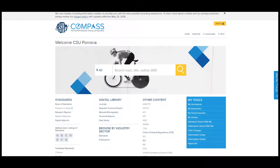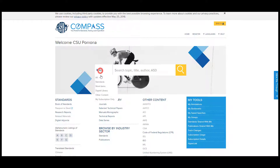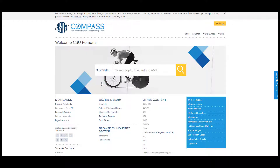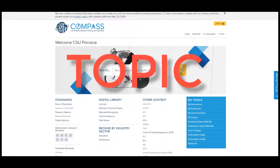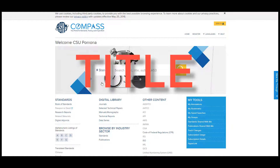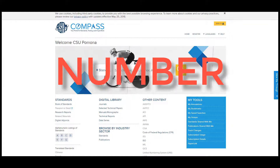Now that we're in the ASTM Compass database, we can search for standards. The first step is to click the drop-down menu on the search box and select Standards. Now you can search for your standards in the search box — you can either search for a topic, title, or a specific ASTM standard number.